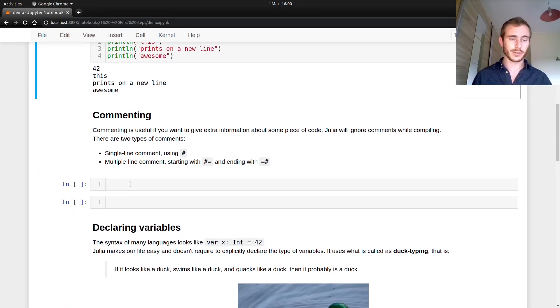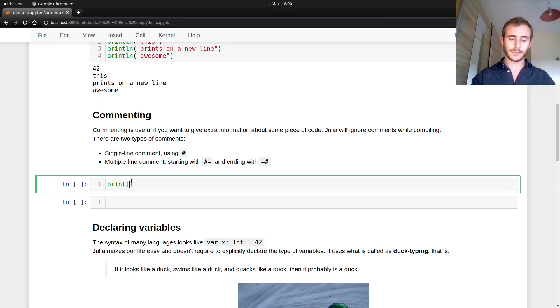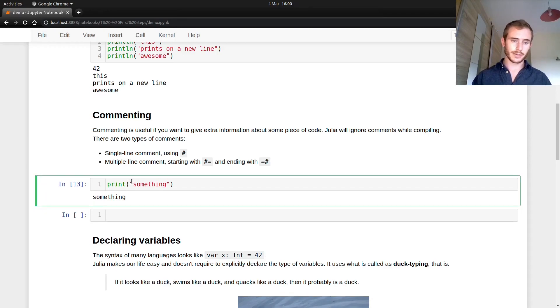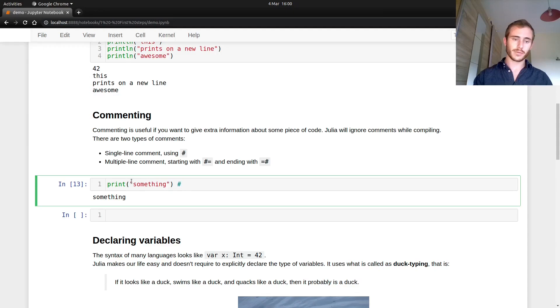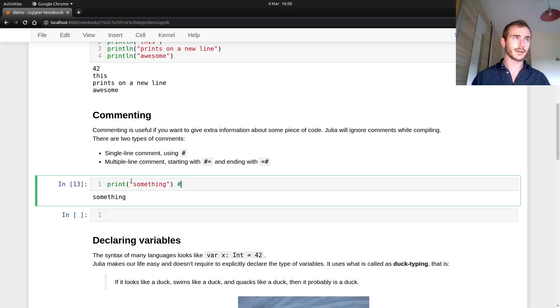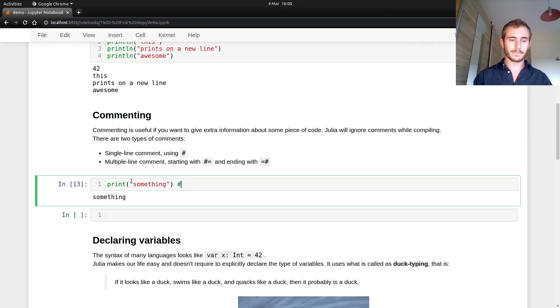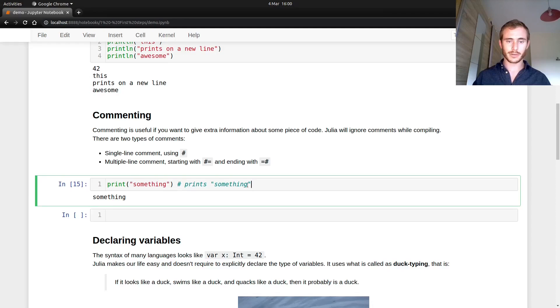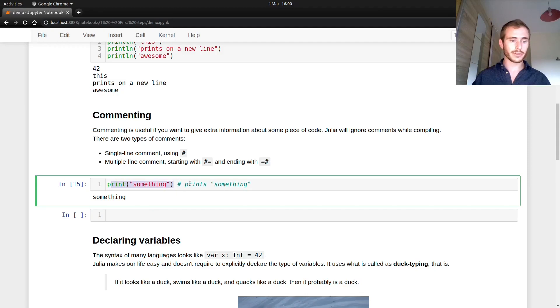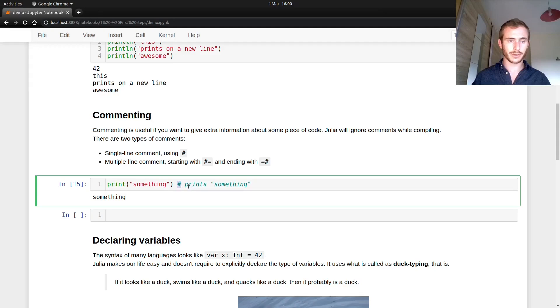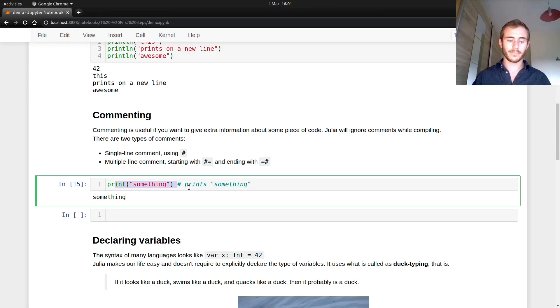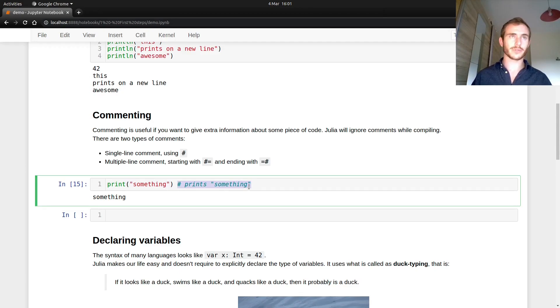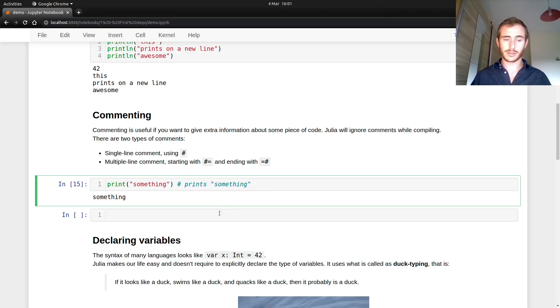Now we have commenting as well. So commenting is useful if you want to print something. And then I write something, I write a comment with this sign, the sharp sign. And I'm going to write a print something. And you see that when I run this cell, this part of the output is ignored. So only what is before this sign is going to be seen by Julia. The rest is ignored by Julia. It's just here to give you help or to give a precision on whatever the rest of your code does.